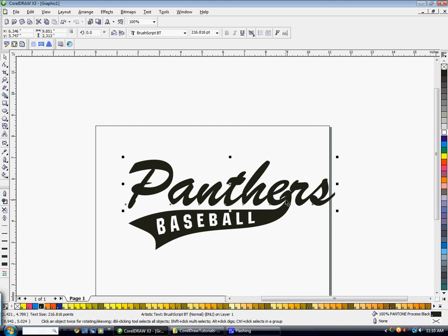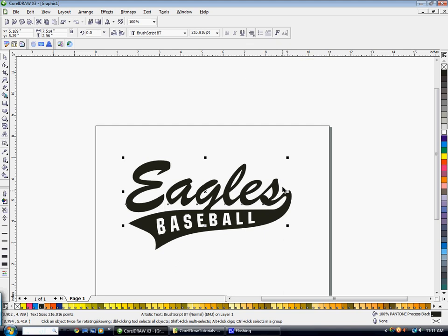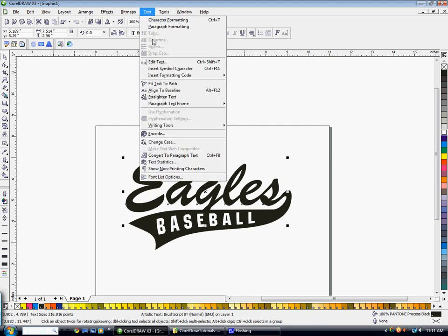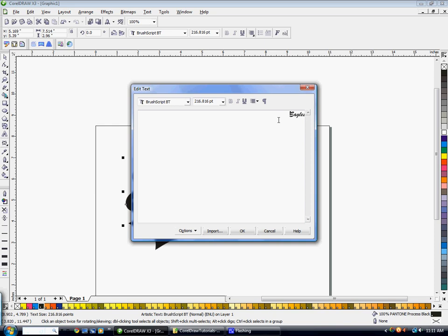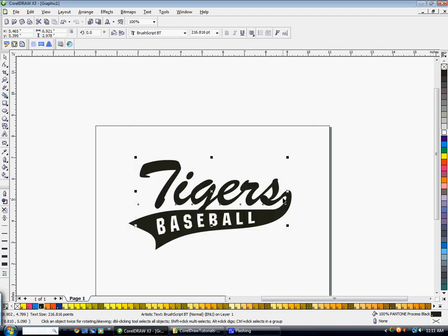And on the word Eagles I'm going to want to make sure it's right aligned, so that that end of that last letter stays right where it's at. So now if I went to edit text and changed it, it's going to stay right to that tail right there on the end.